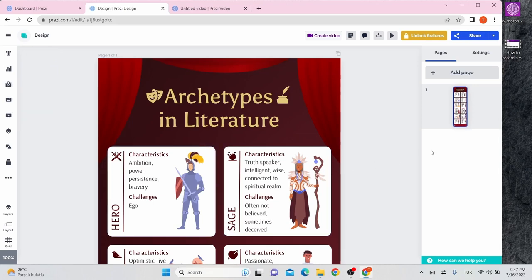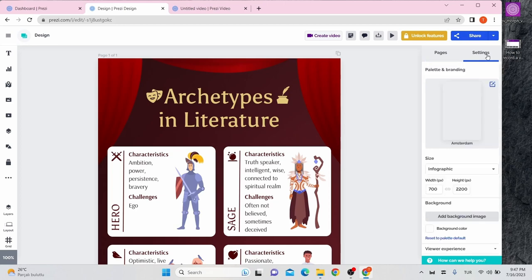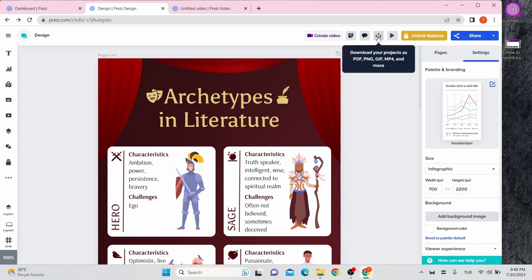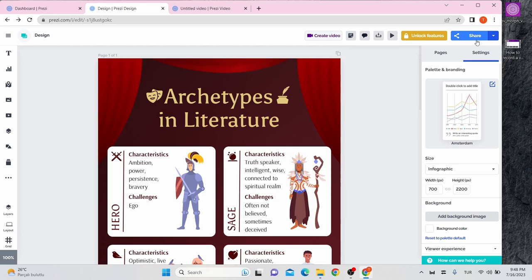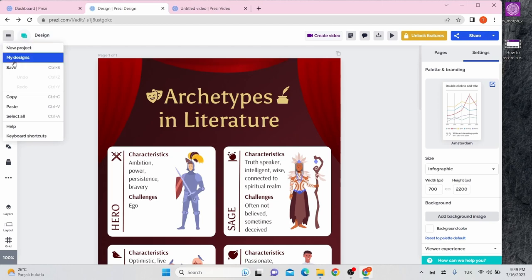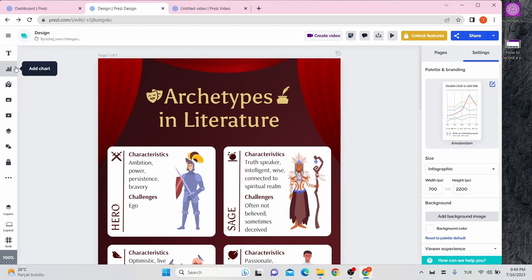On the right side toolbar, you can adjust settings like size background. Once you have done it, you can download your creation by clicking the download button. You can also share your project by clicking the share button and copying the link. Click the button on the left side toolbar and save your project.